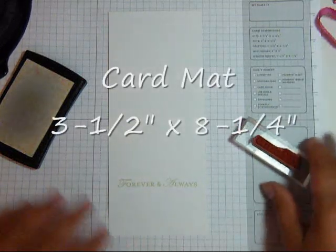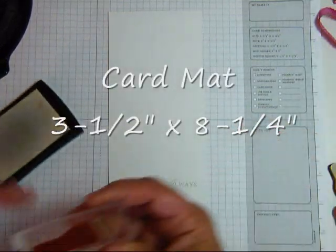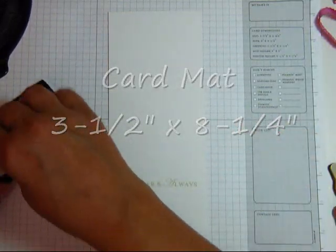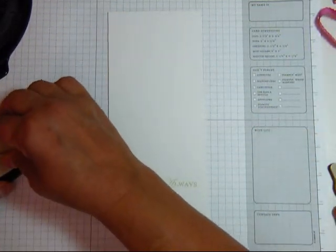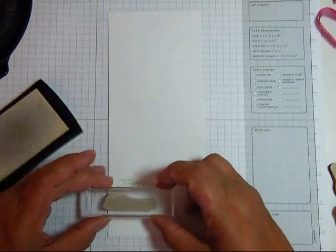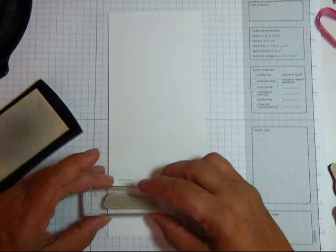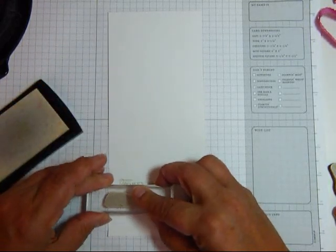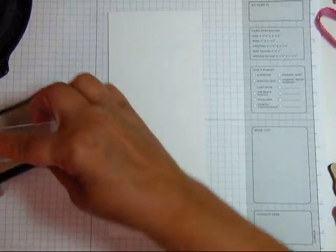It's stamped forever and always in pistachio pudding. And I'm going to stamp some of the other words. Happiness. Memories.